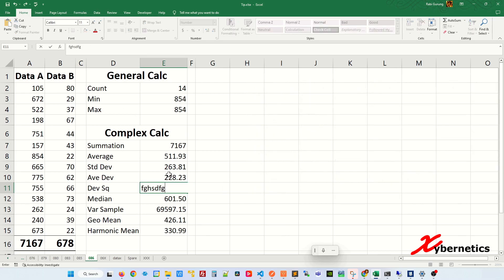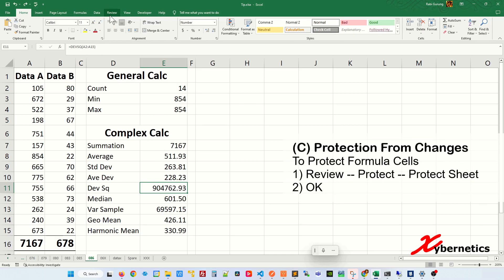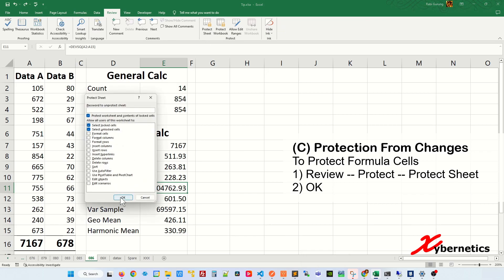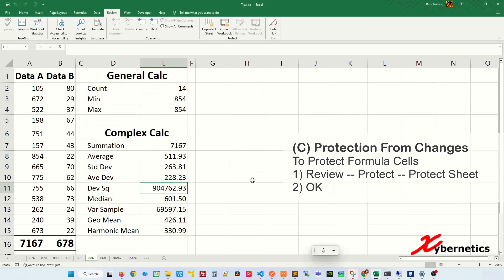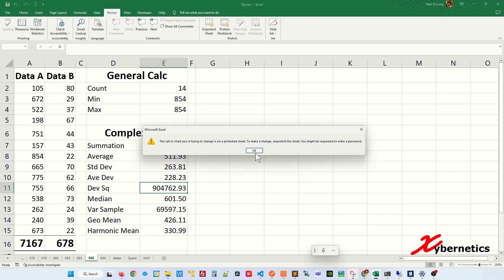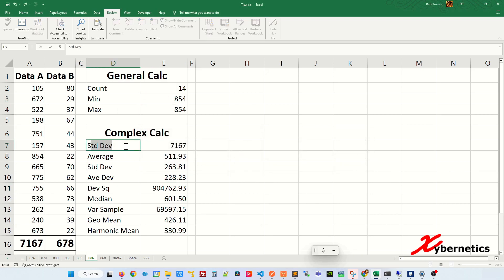Now if you try to edit a formula, you'll still be able to because protection hasn't been enabled yet. To enable protection, go to Review, then Protect Sheet, and click OK. Now if you try to make changes to any of your formulas, you cannot. However, you can still make changes to the rest of the cells.